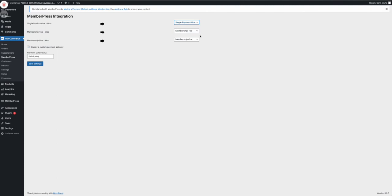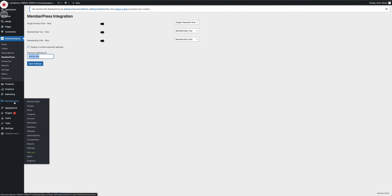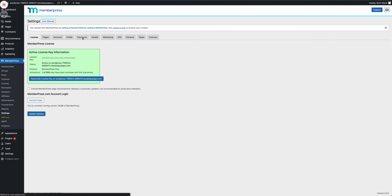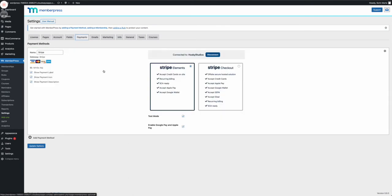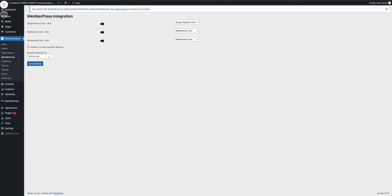Now we have to display a custom payment gateway, and you have a payment gateway ID. The way you get this ID, you go to MemberPress settings to payments, and in here you have the payment ID. And with that being said, now you're done. You press save settings.